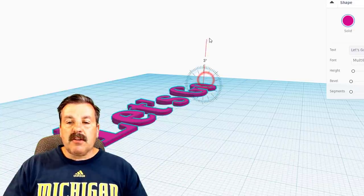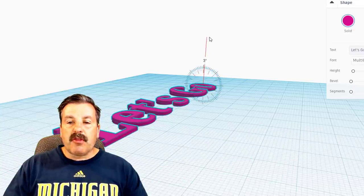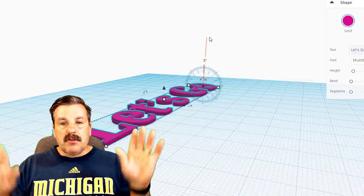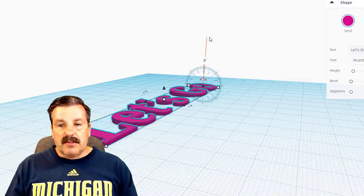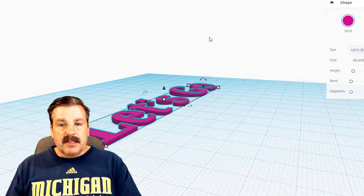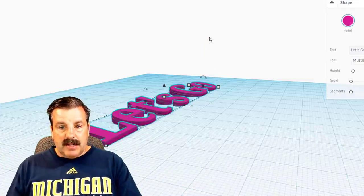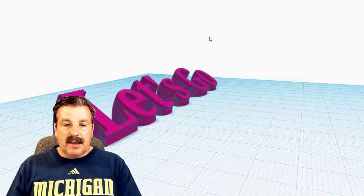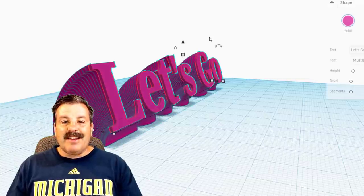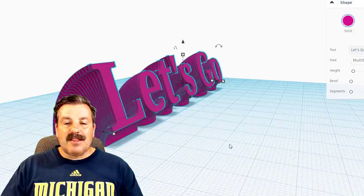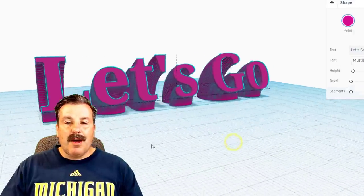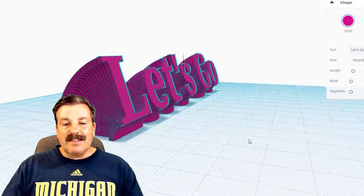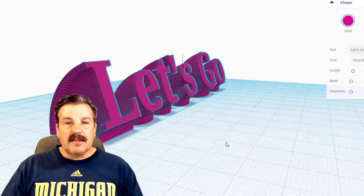We're going to move out here to this rotation handle and we're going to rotate three degrees. Now make sure you don't touch anything else after you do that rotation because it just memorized it. And if we do Ctrl D again and again and again, you can see it stands up and makes the awesome Let's Go. That's how easy it is.